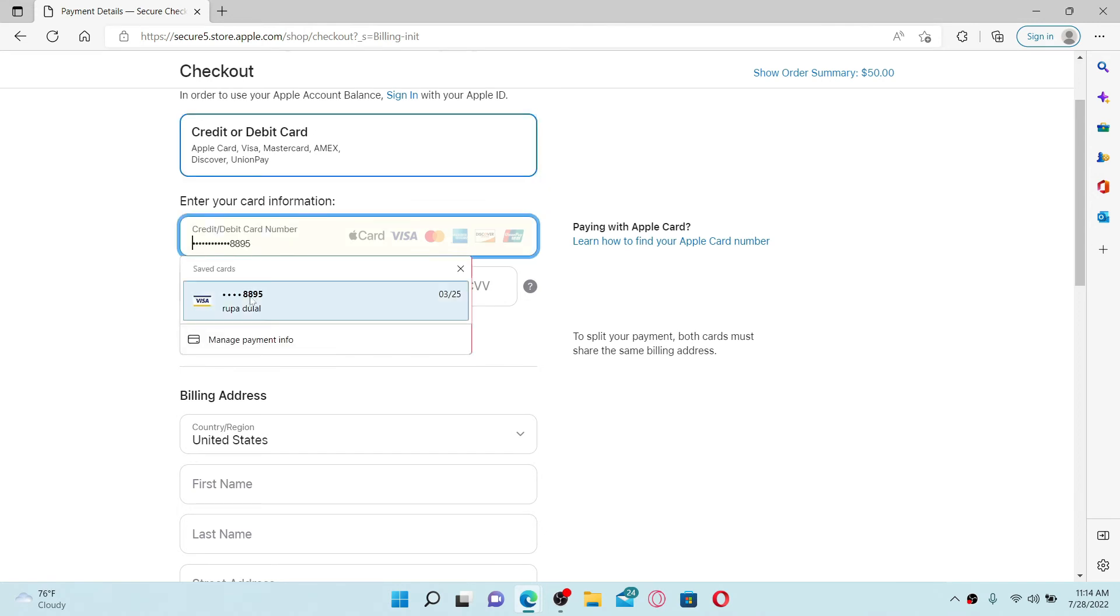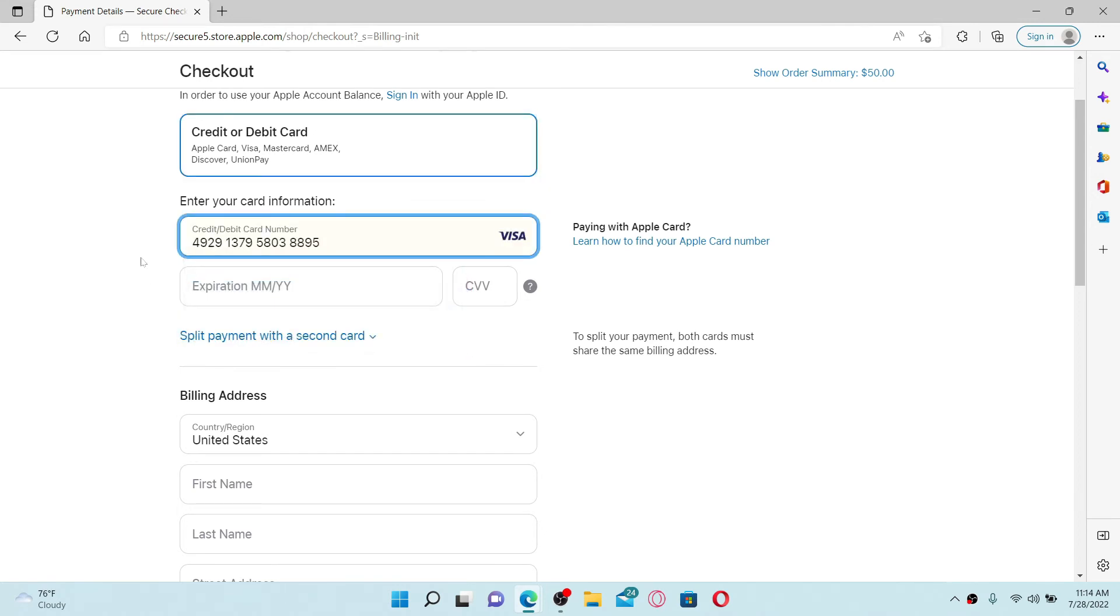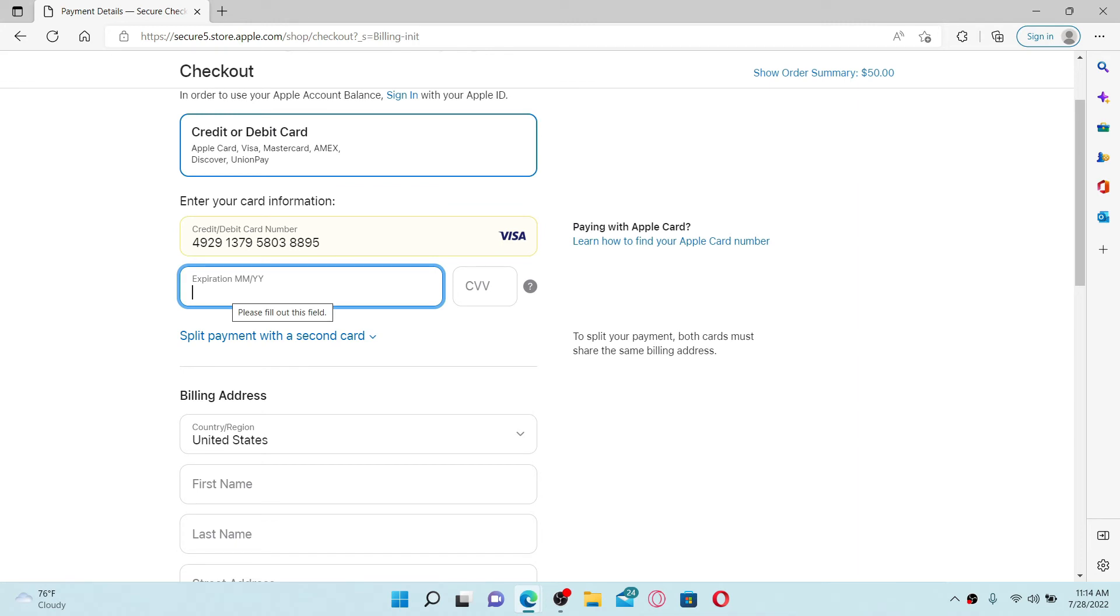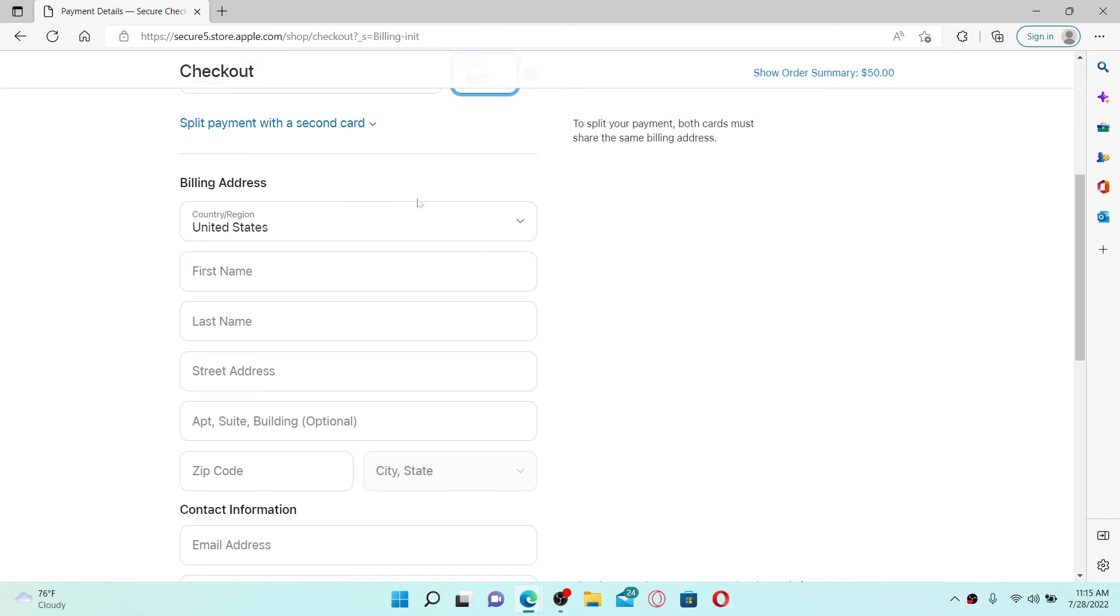That is your credit or debit card. If you've chosen the credit or debit card option, enter the expiry date for your card. Enter the CVV number on the next.